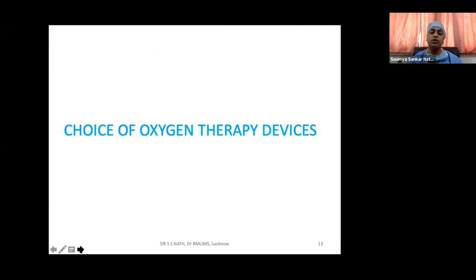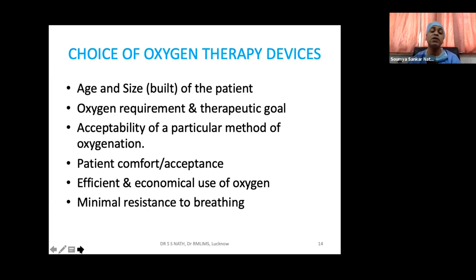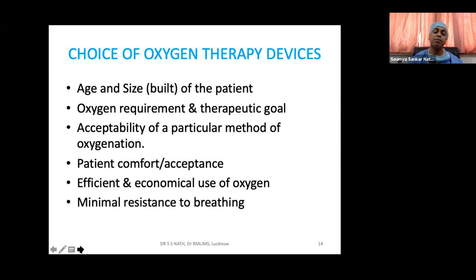Several factors need to be considered when choosing an oxygen therapy device: age and size of the patient, oxygen requirement and therapeutic goal, and very importantly, acceptability — if a patient has claustrophobia they may not accept a particular device. Patient comfort and acceptance is very important. We should also consider efficient and economical use of oxygen, especially in a pandemic where almost all patients are on some form of oxygen therapy. And of course, minimal resistance to breathing.